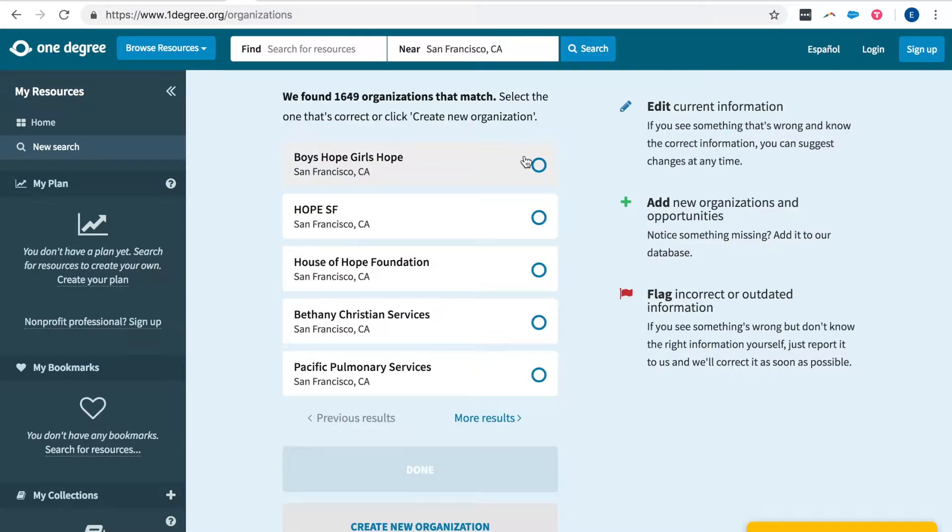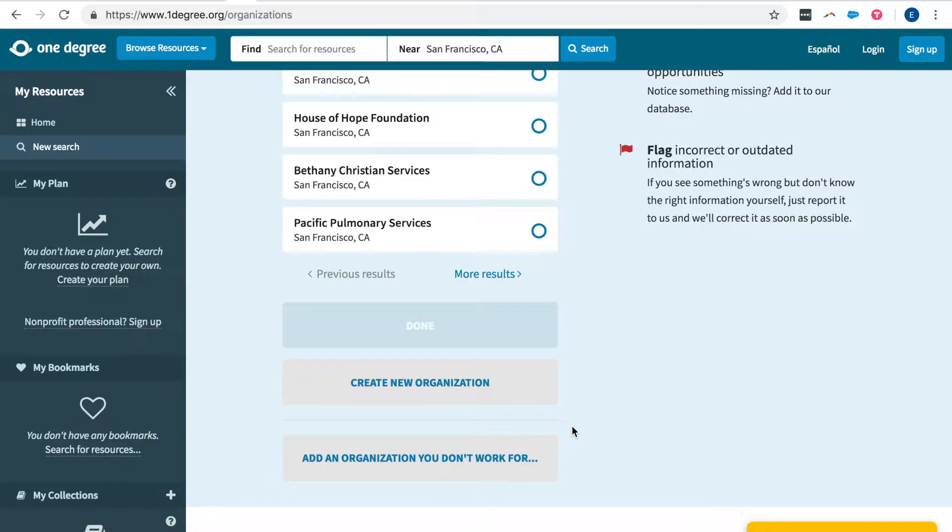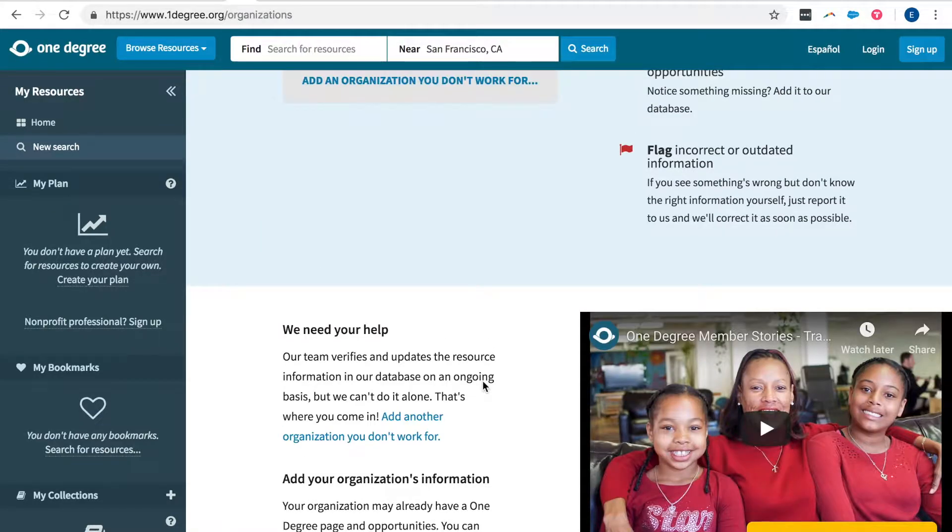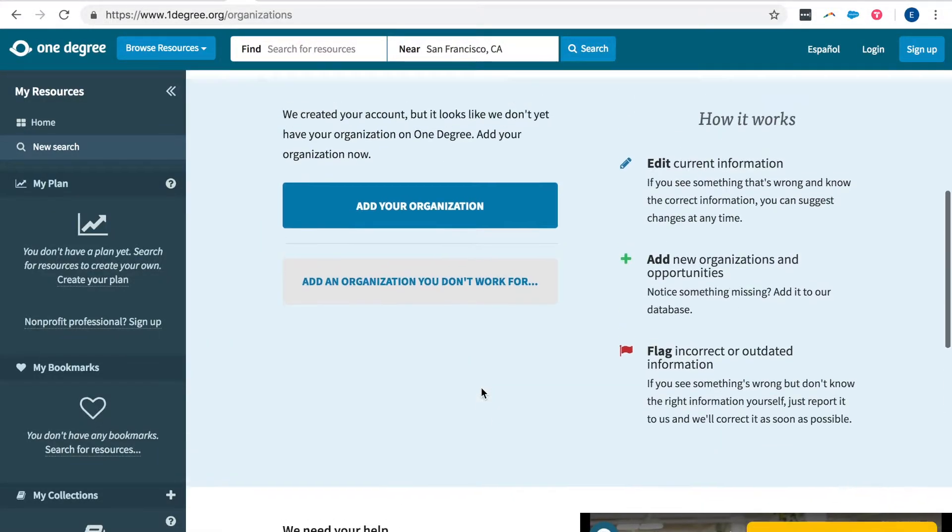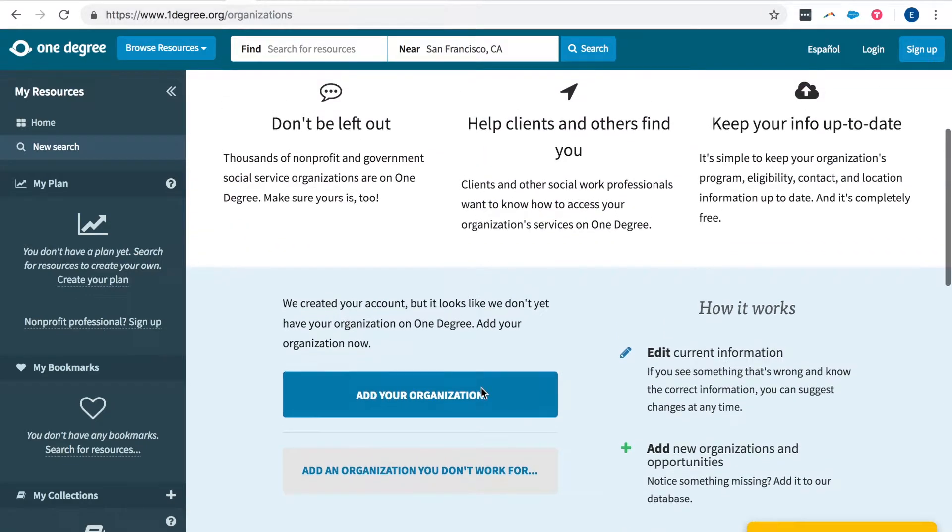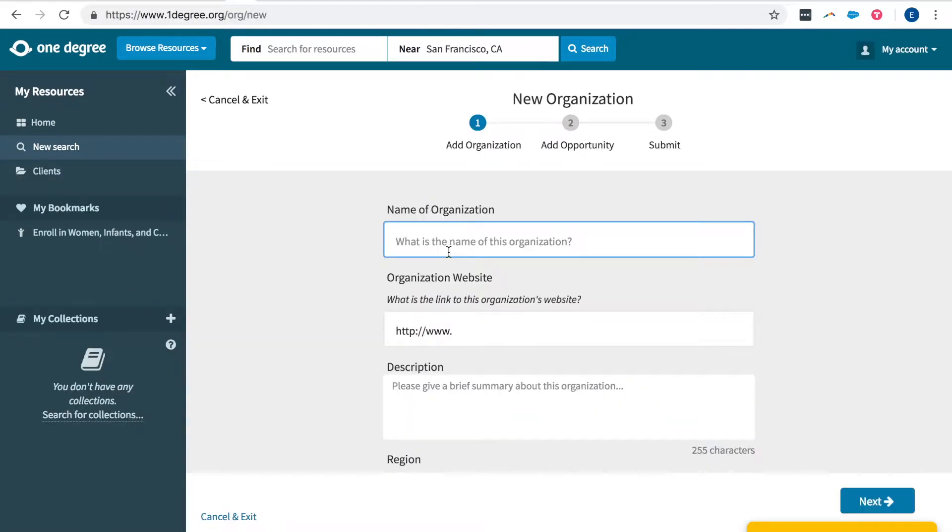You'll be shown some similar organizations to determine if those are the ones you're looking for, but if your organization is entirely new just go ahead and click on create new organization and then complete this field for new organization.